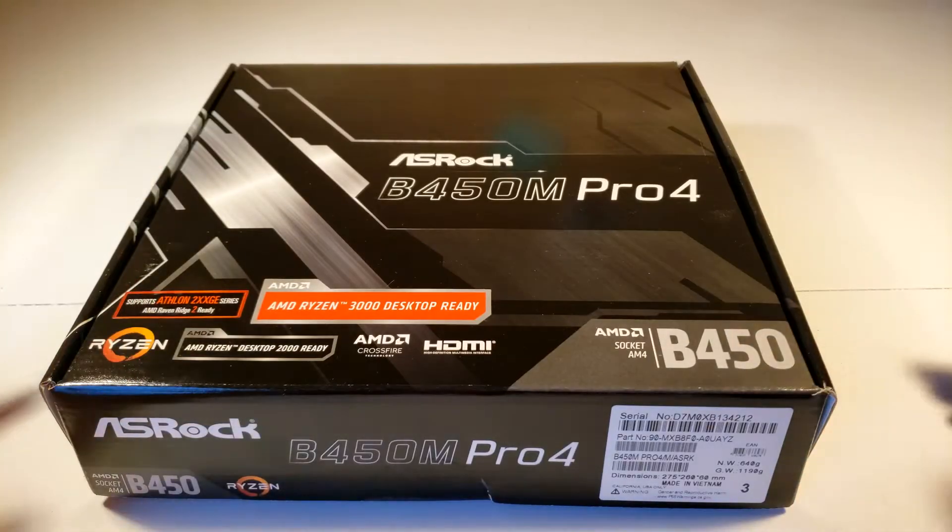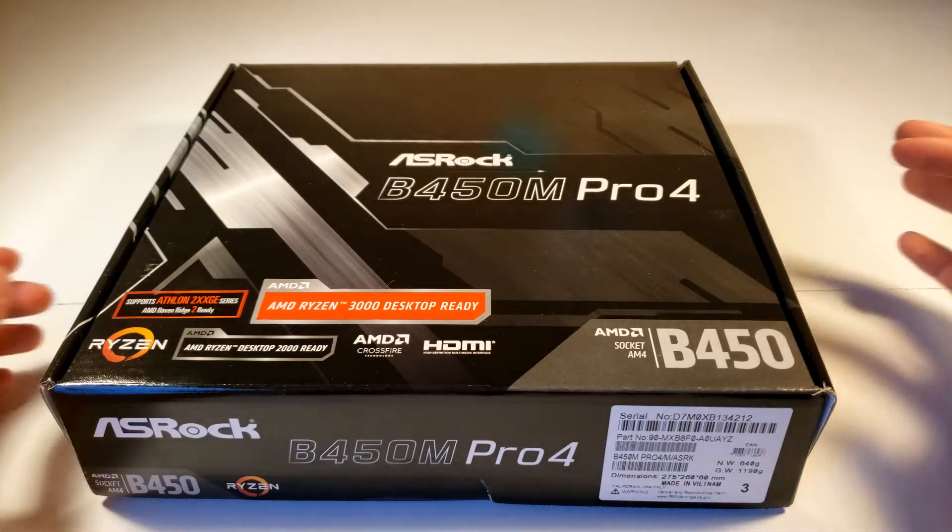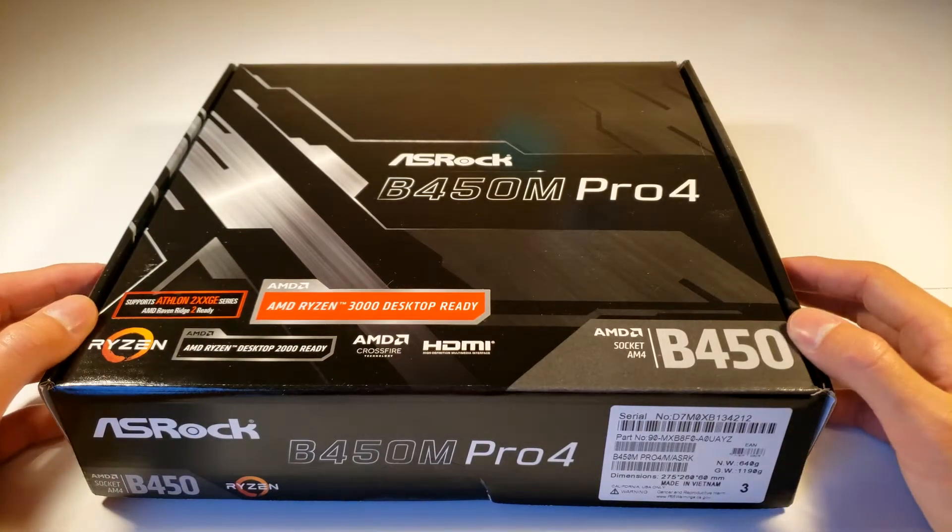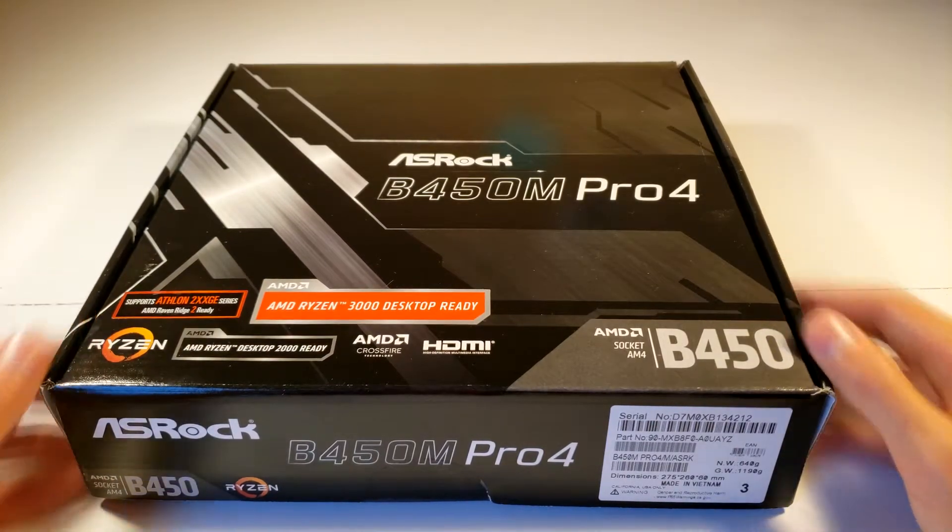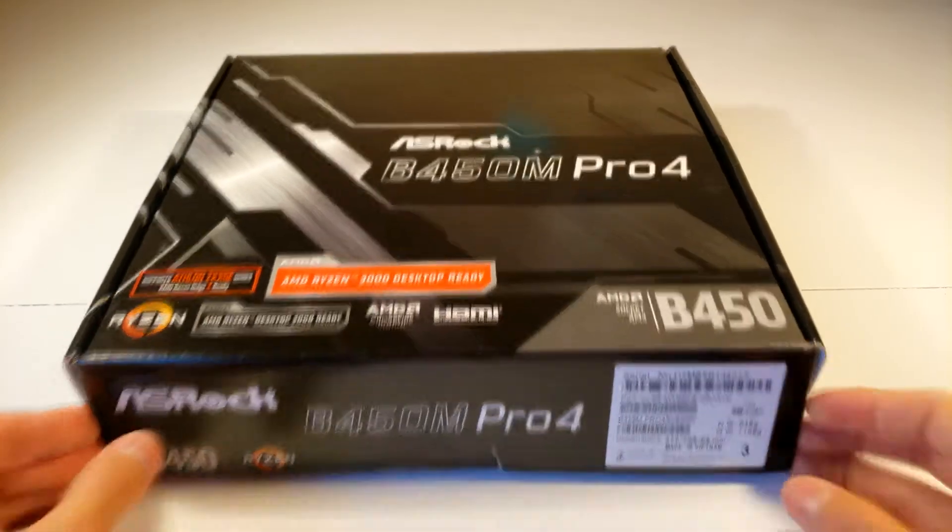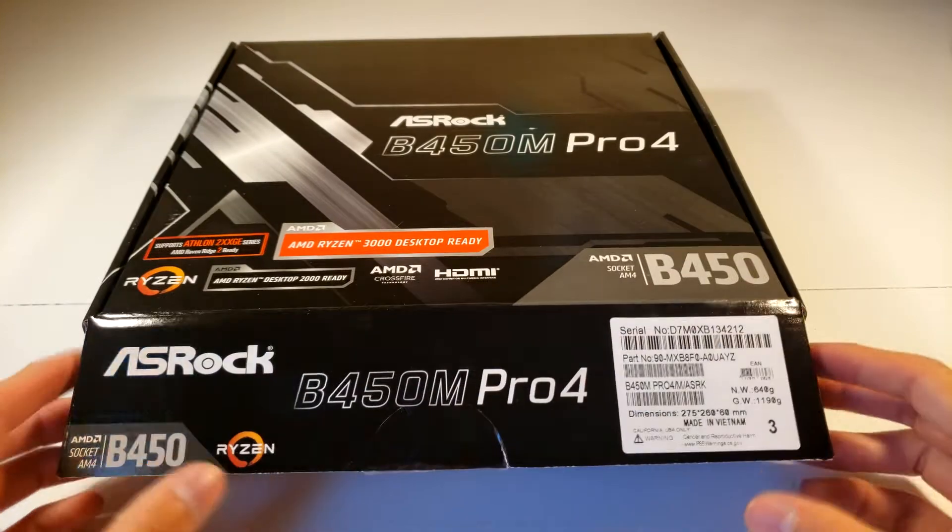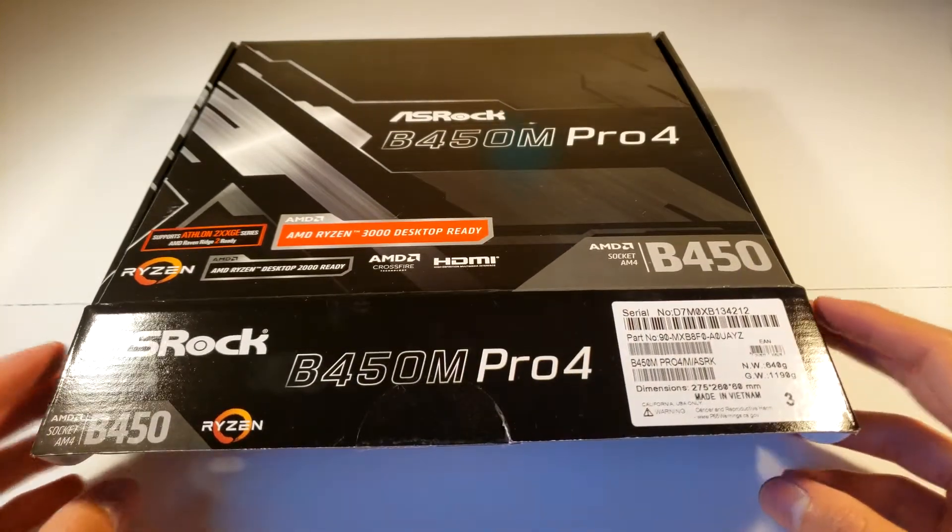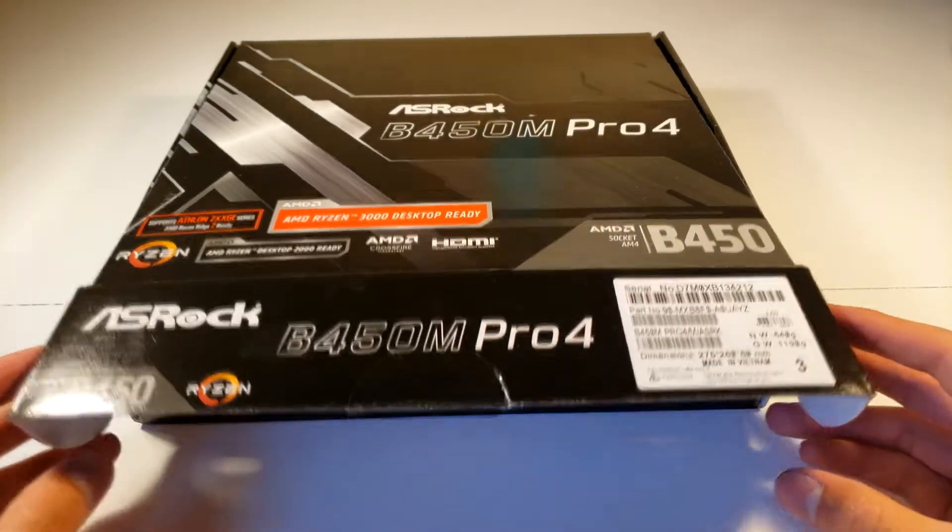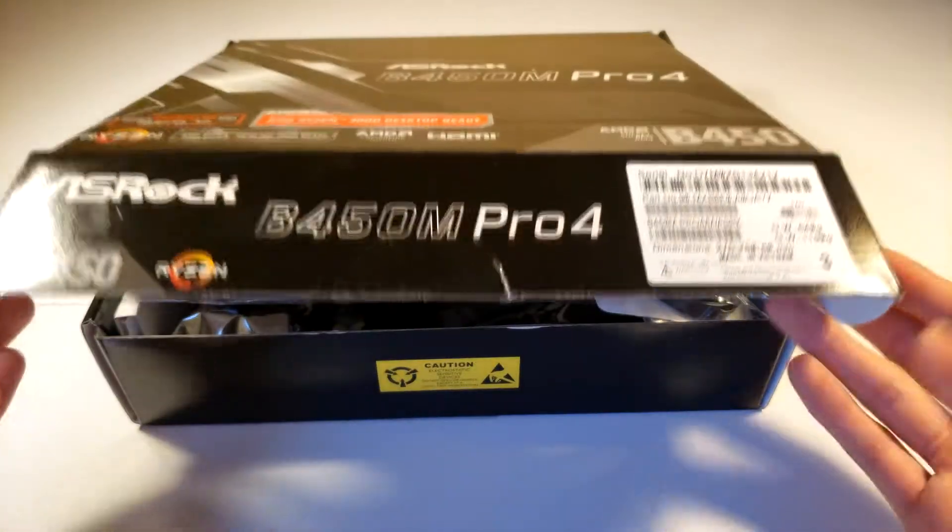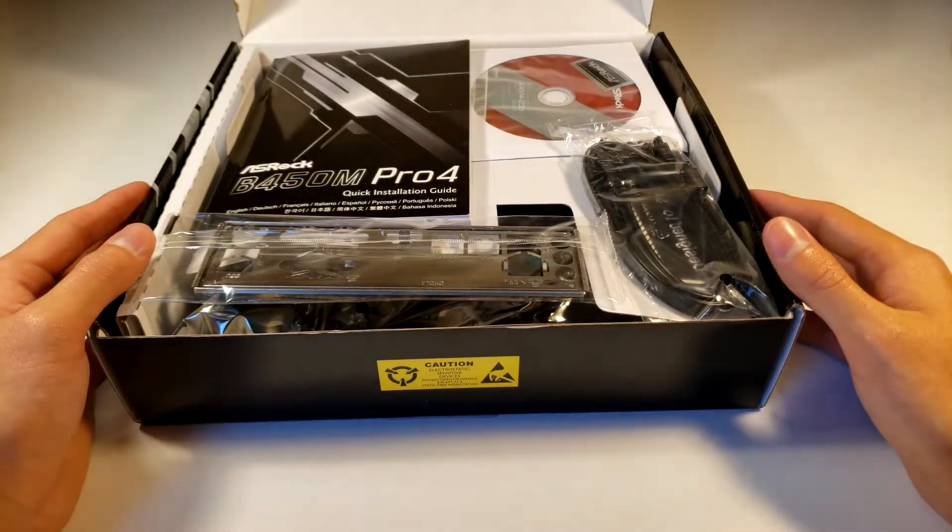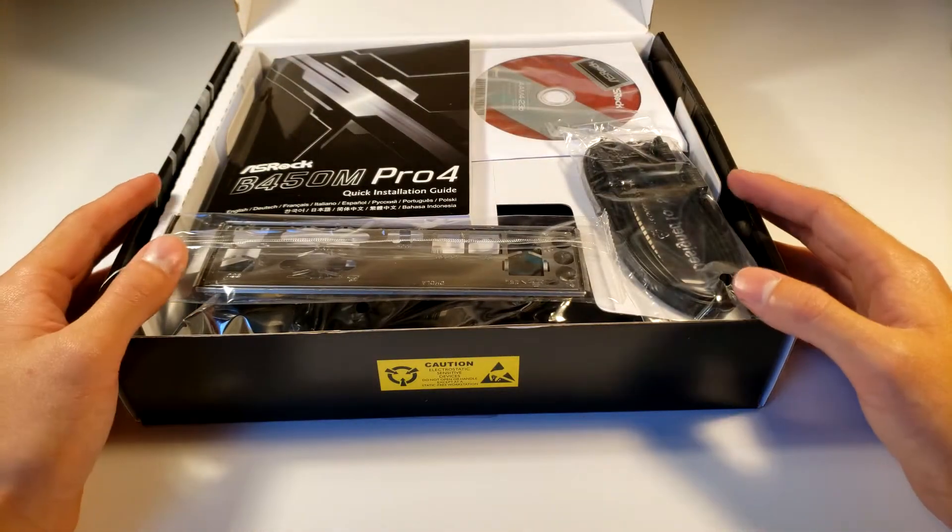You guys can tell right in front of me I have the ASRock B450M Pro 4 and this is a massive motherboard. It's an AMD Ryzen 3000 desktop ready. It's a massive motherboard for my PC.